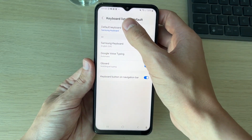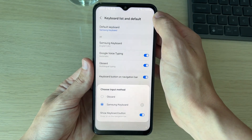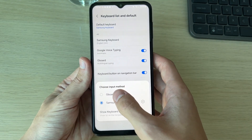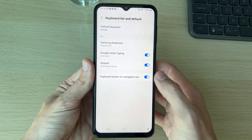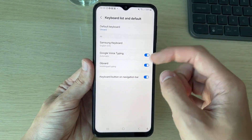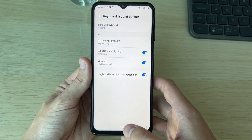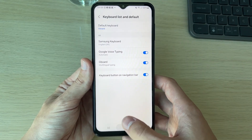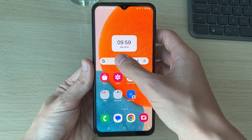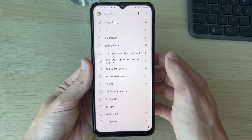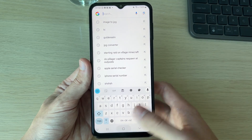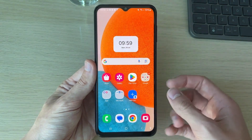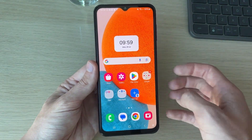To actually change the default keyboard, click on Default Keyboard and select the one you want to use. For example, let's say I want to change it to Gboard — I've now done that. When I open up my keyboard, I'm using Gboard as you can see.